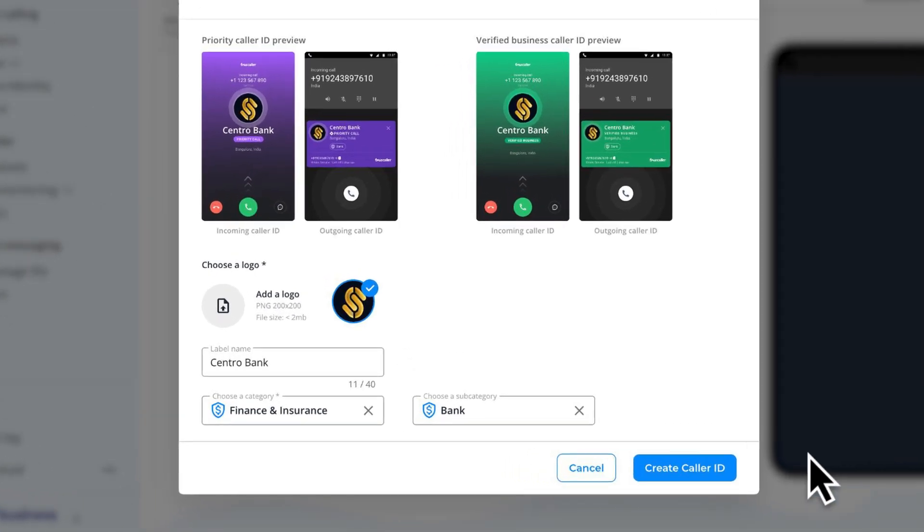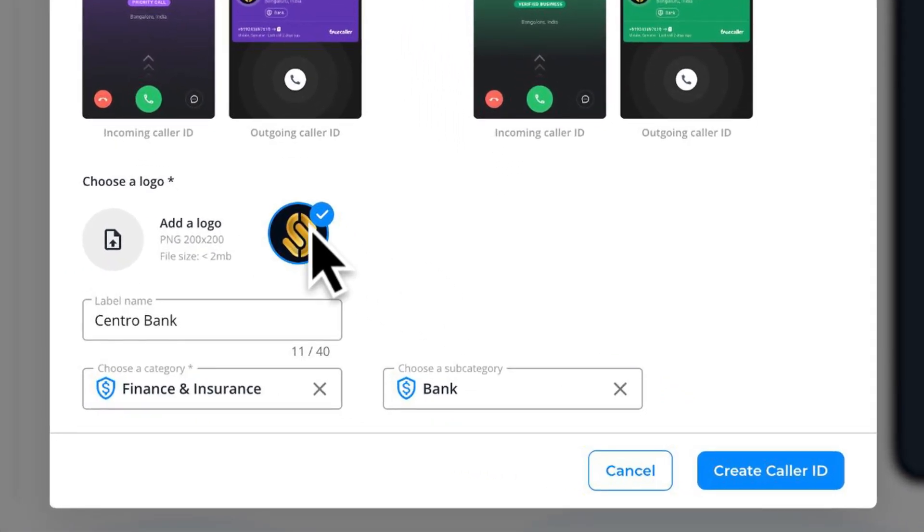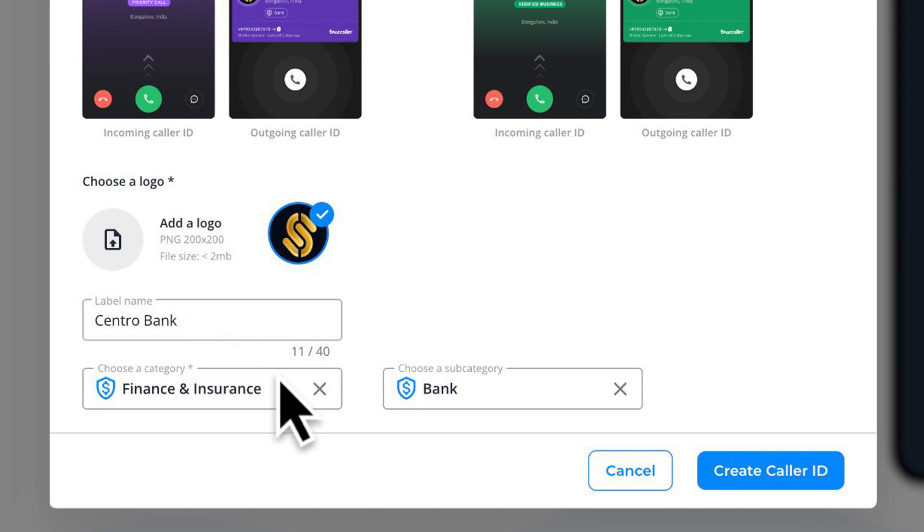Enter details like your logo, label name, category, and subcategory, and click on confirm.